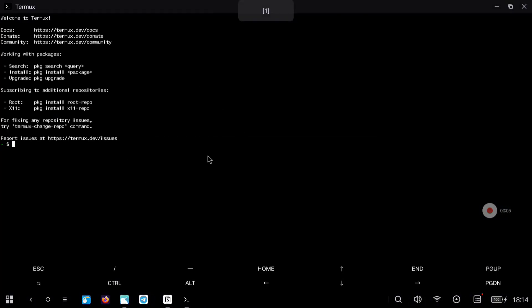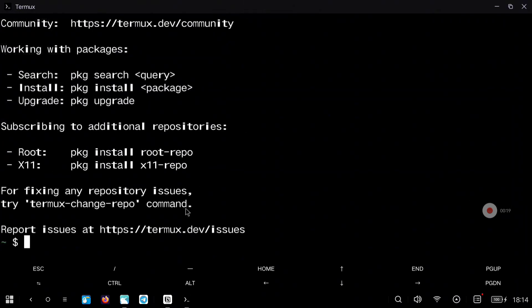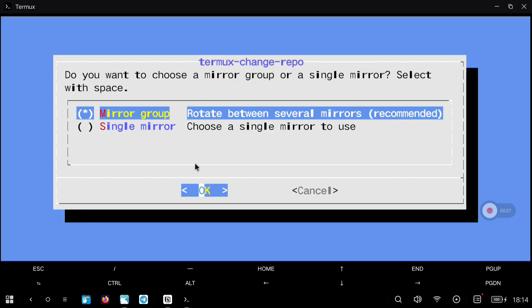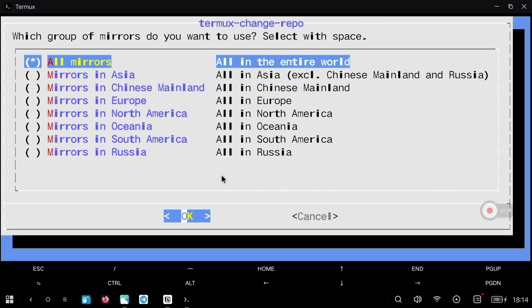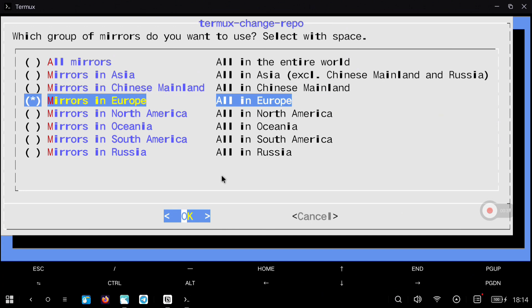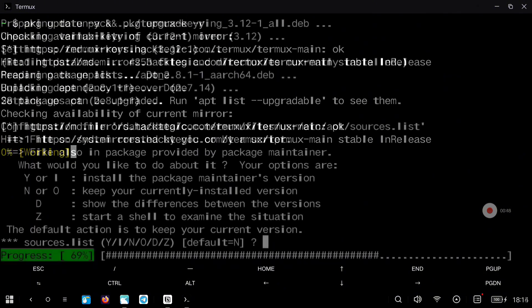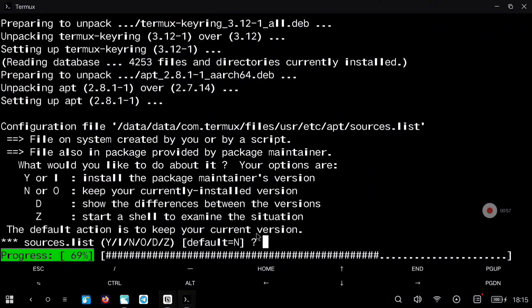Open the Termux application and you will see this message. Remember that you can pinch to zoom so you can make the letters bigger. Now execute the command shown on screen so we can choose the closest mirror to our location. Press enter to accept, and here press space to select and enter to accept. After this we are going to execute this command to update everything and upgrade the packages that come by default with Termux. If you see this message, type Y and press enter so the installation can continue.